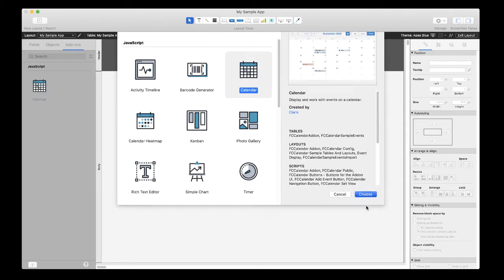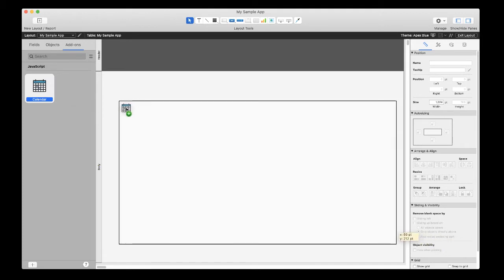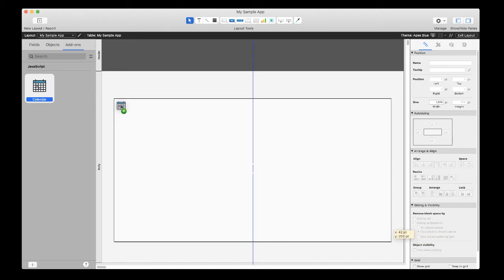It will appear in the left side pane. Now at this point, simply drag and drop the calendar add-on to the desired location on your layout.